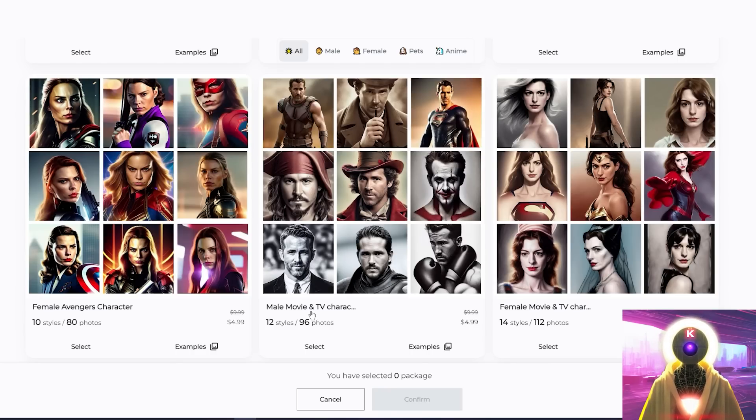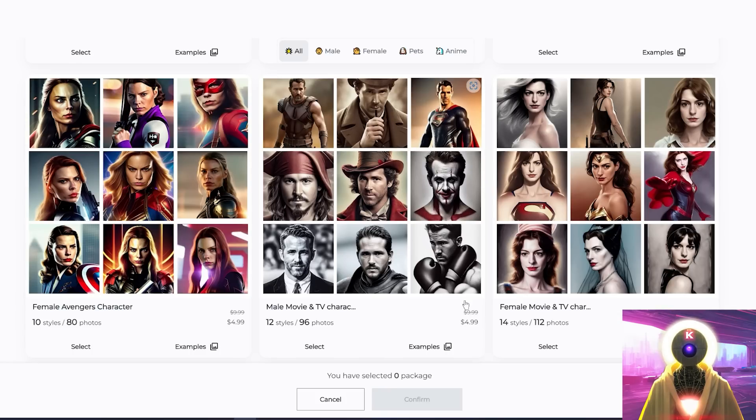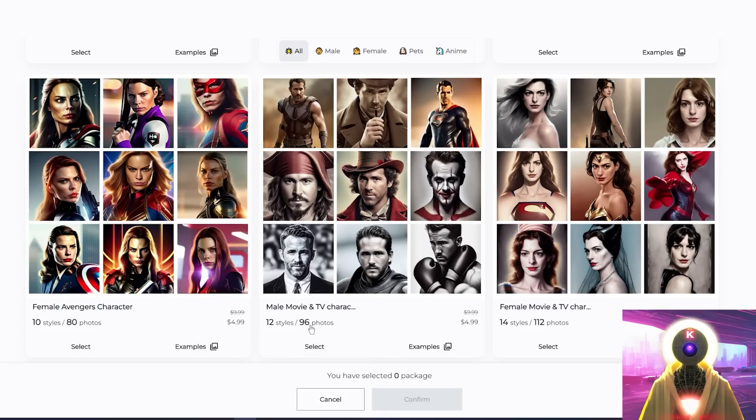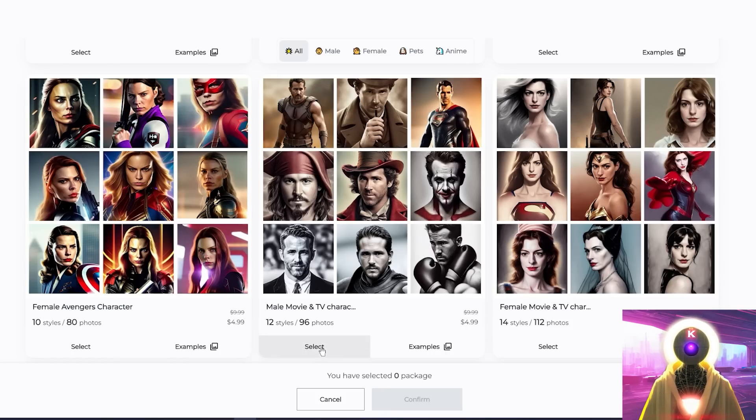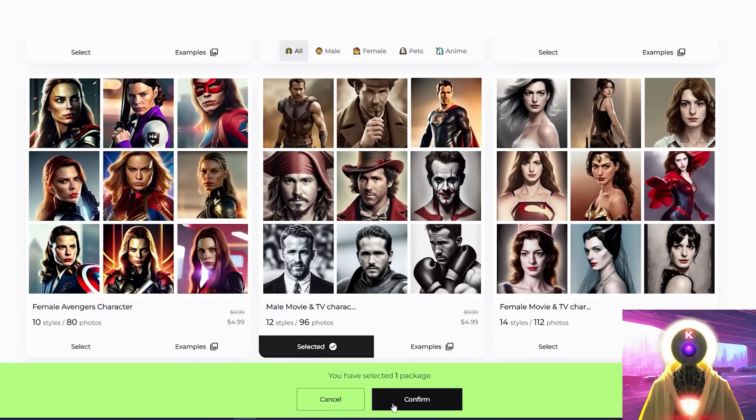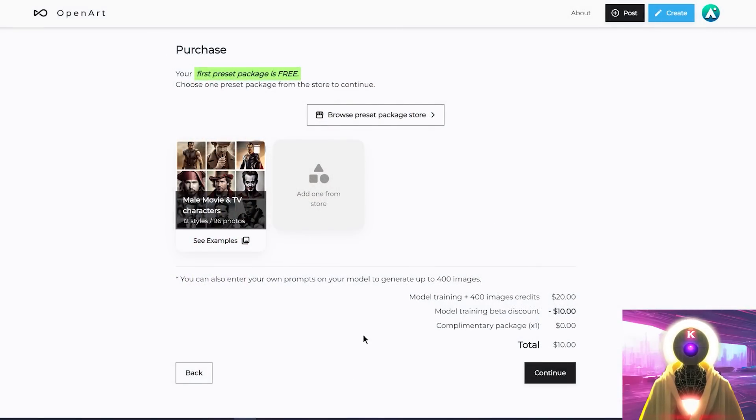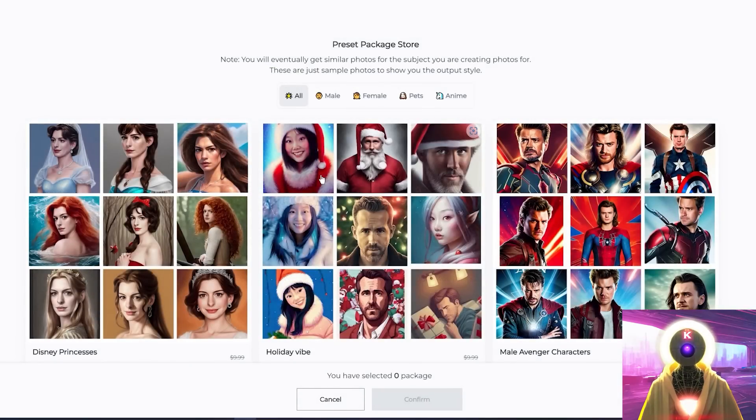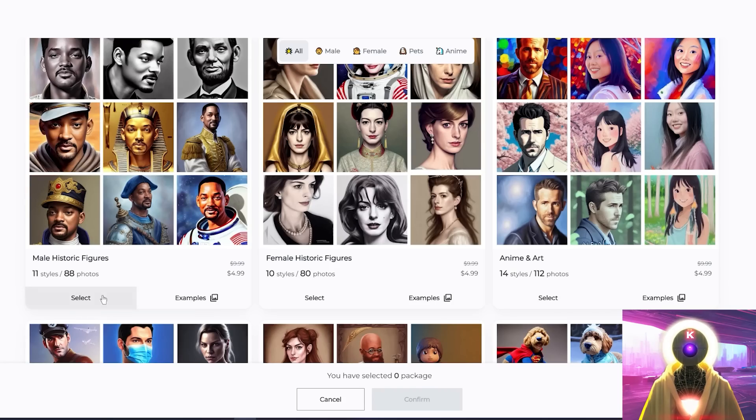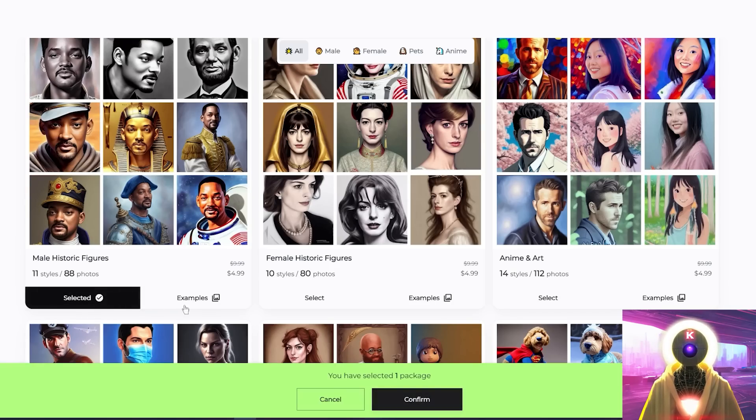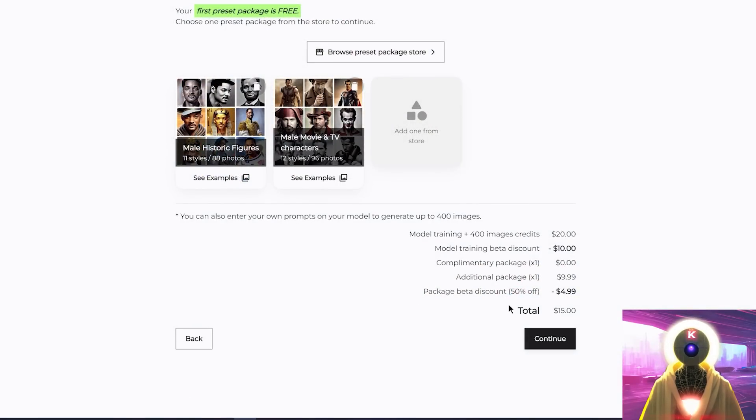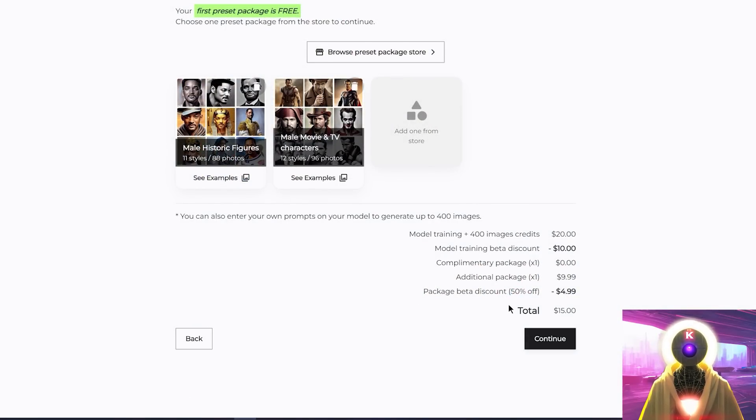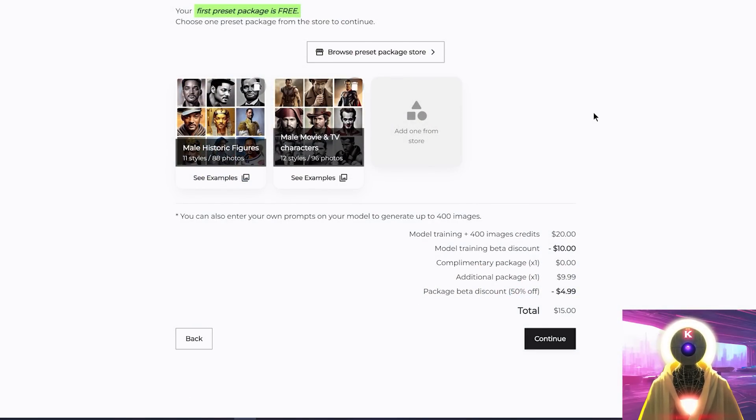So since I'm going to train Tommy Shelby from Peaky Blinders, I think I will choose the male movie and TV characters preset package, where I will get 12 different styles and 96 total photos. So for that, I simply click on select and then click on confirm. And then if you want to choose an additional preset, you can do so by clicking here on add one from store. And then again, select an additional preset and click confirm. And once you've chosen everything you want, you can simply click on continue to process to the payment.